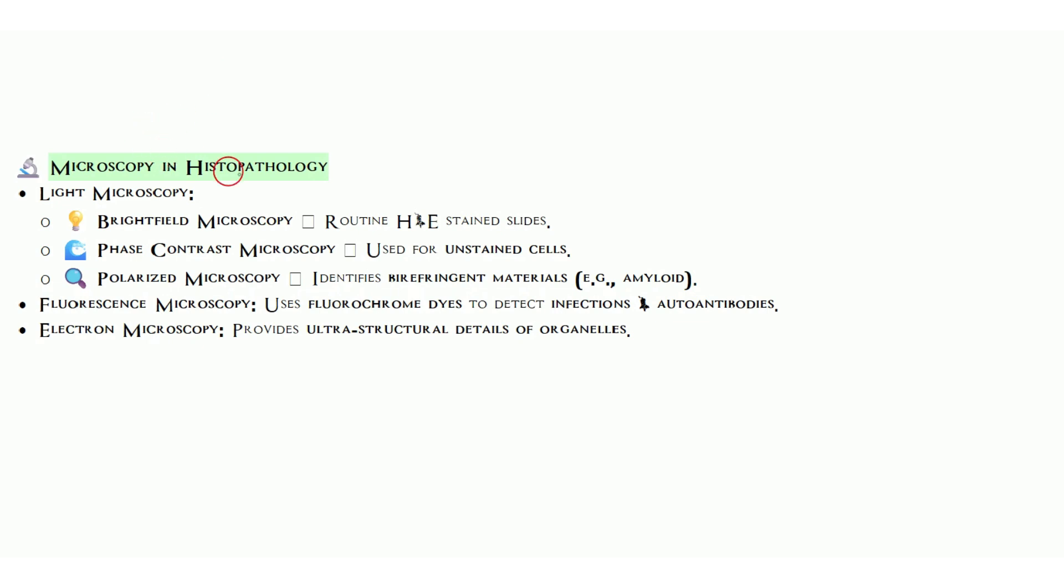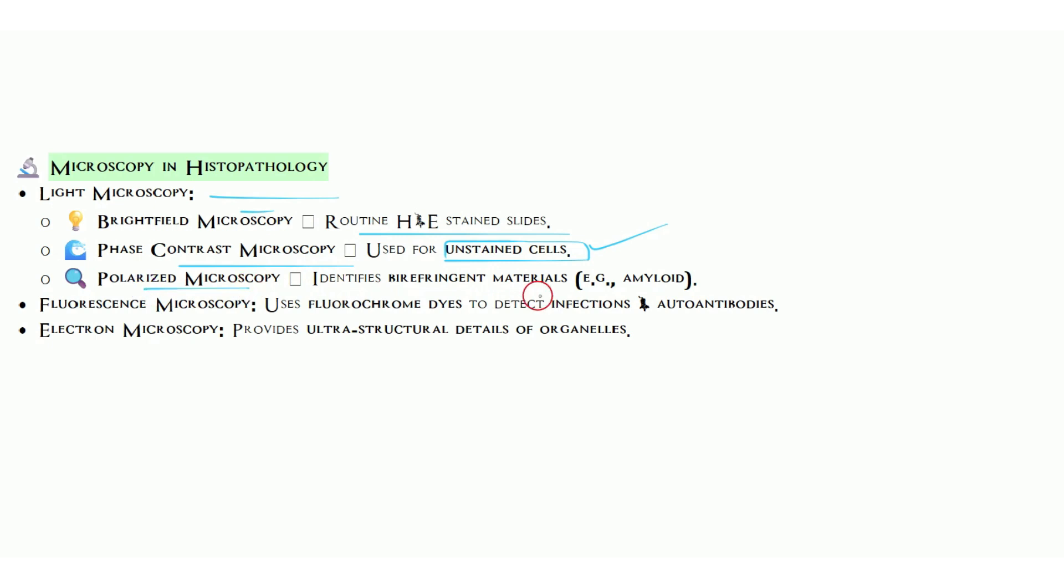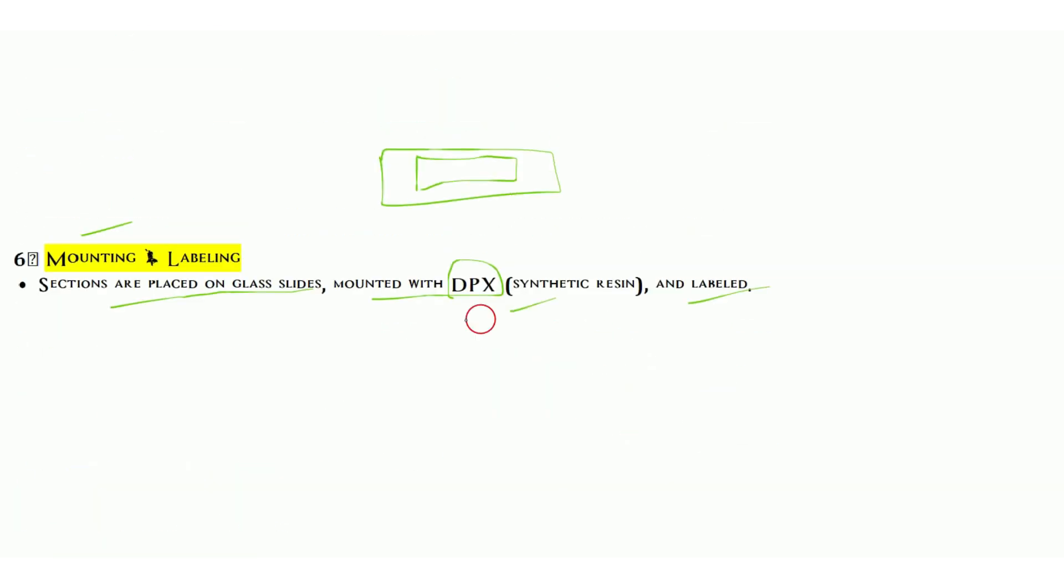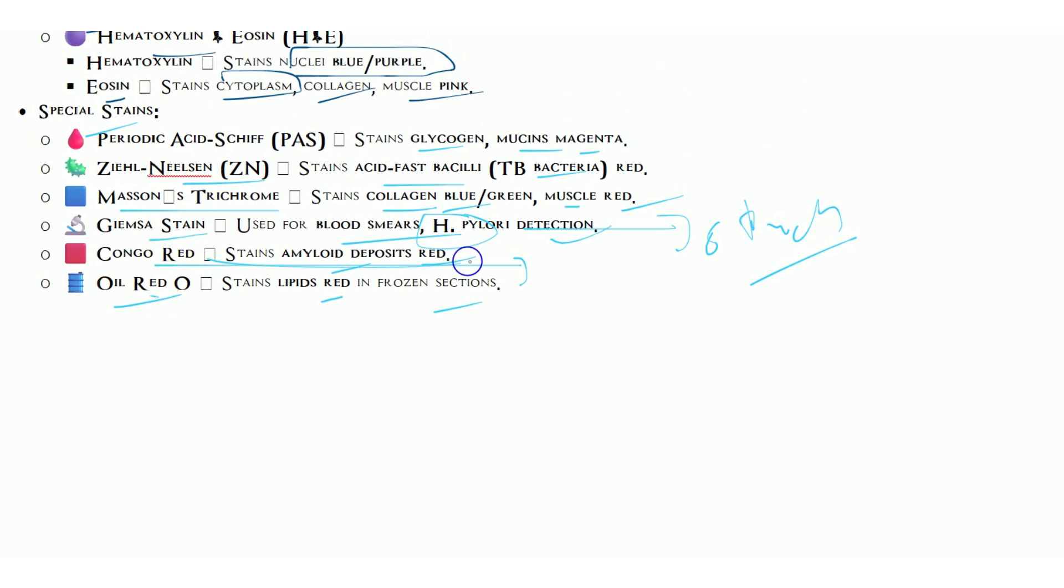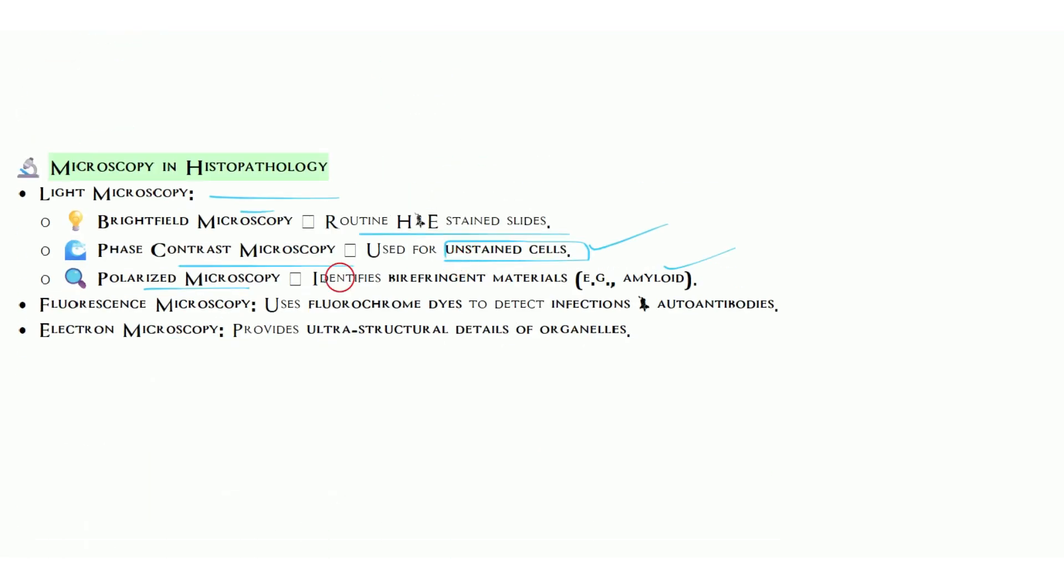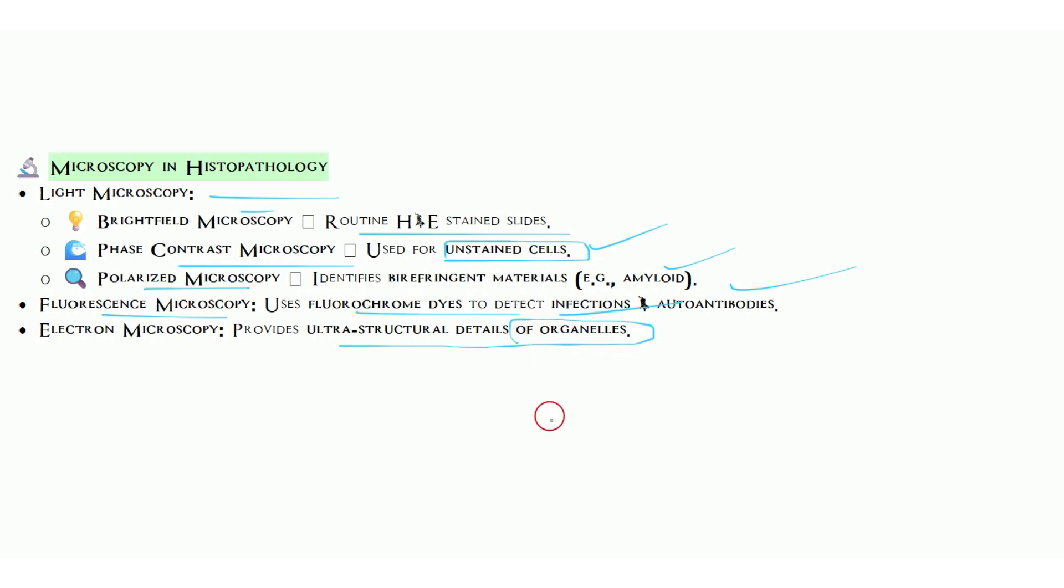Microscopy in histopathology: we use light microscopes such as brightfield microscope for routine H&E staining. Phase contrast for unstained specimens. For amyloid I already told you, we use polarizing microscope. Fluorescent microscope uses fluorescent dyes, mainly in immunohistochemistry cases for infections or autoantibodies. Electron microscope shows ultra-structural detail where we can see organelles like nucleus and mitochondria.